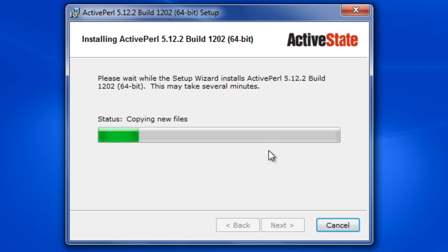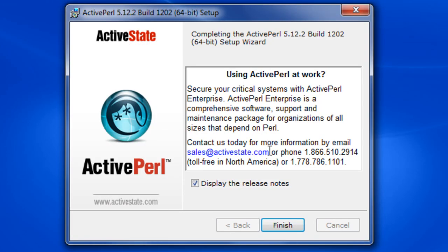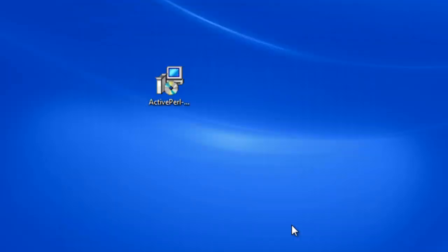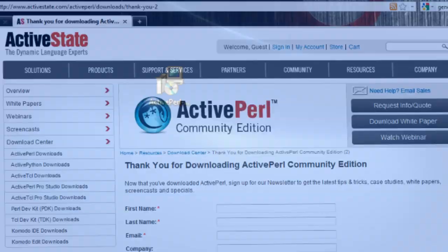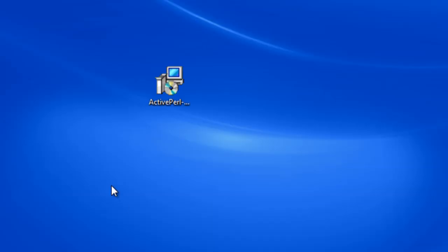That has installed nicely. It's asking if you want to see the release notes. We'll bring those up by clicking finish. So that's Perl installed.